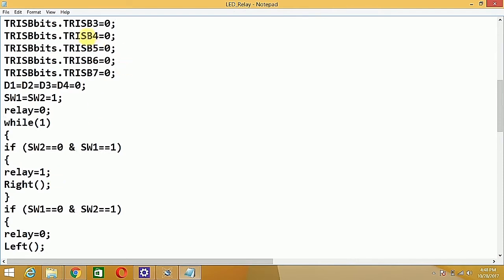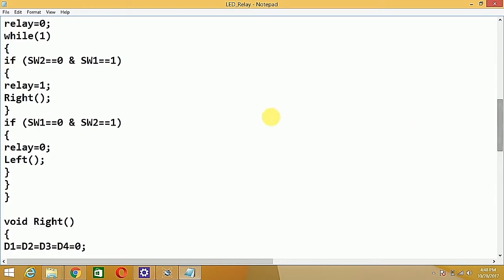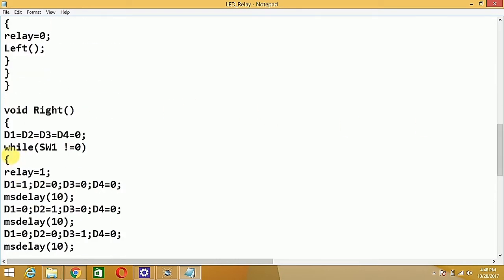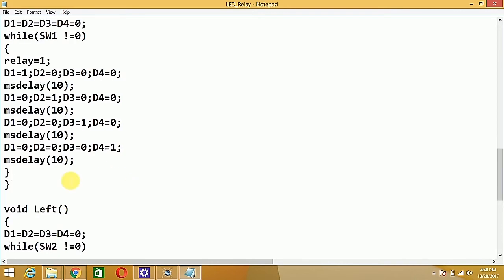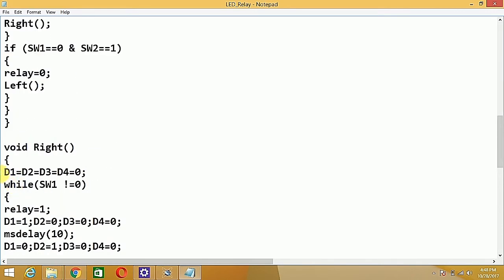The relay is turned on by sending a one value to RB3, then we call the right-chasing function. Inside the right function, while SW1 is not equal to zero, the relay stays on and the LEDs chase: D1 is on (rest off), then D2 on (rest off), then D3 on (rest off), then D4 on (rest off).